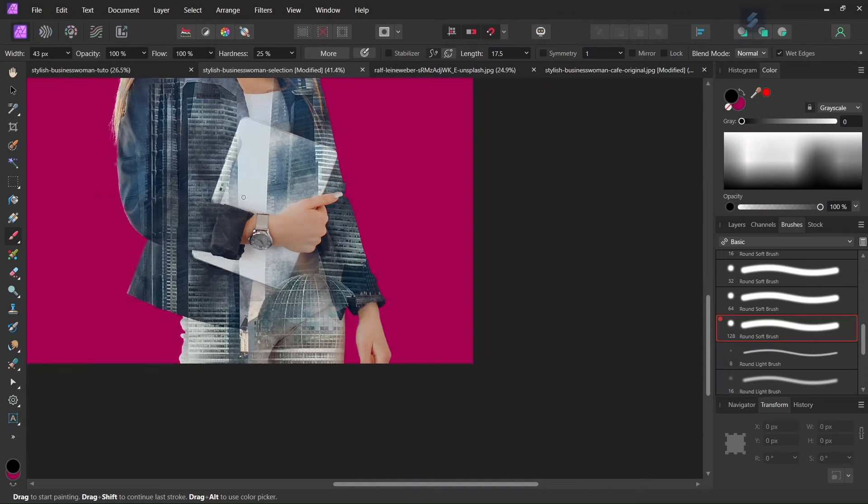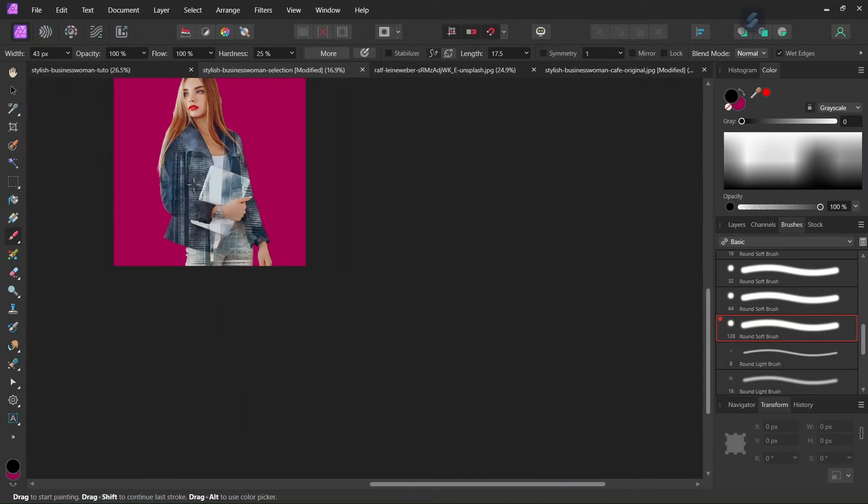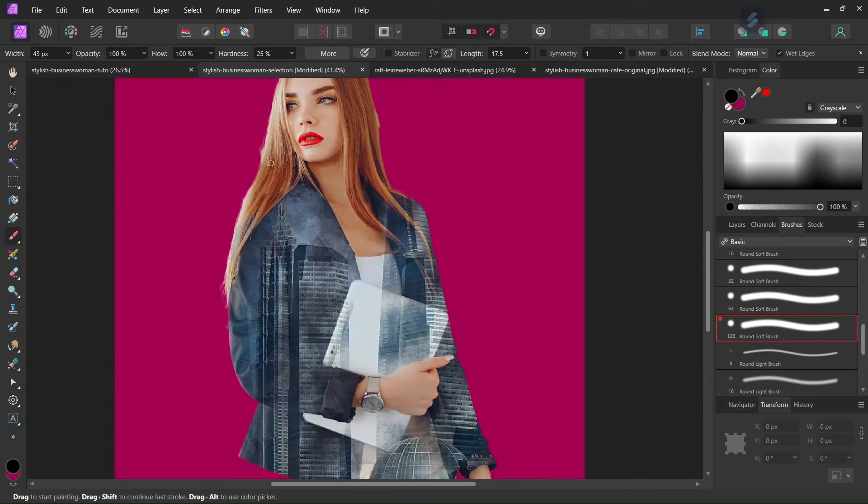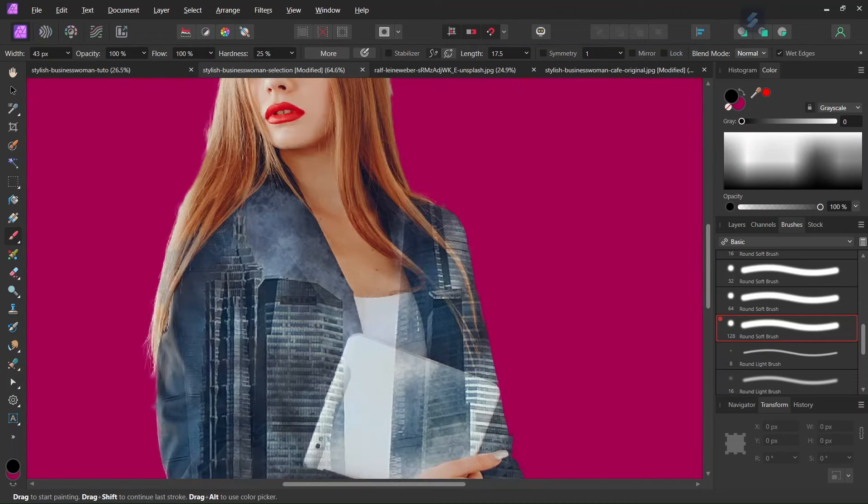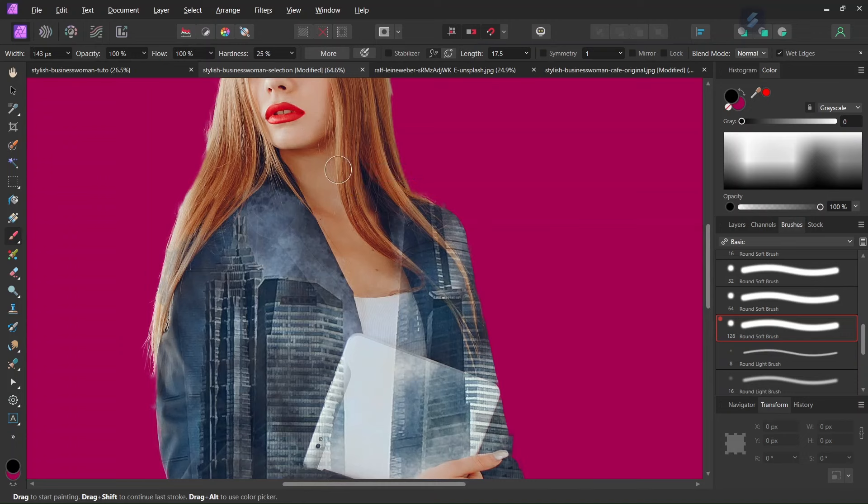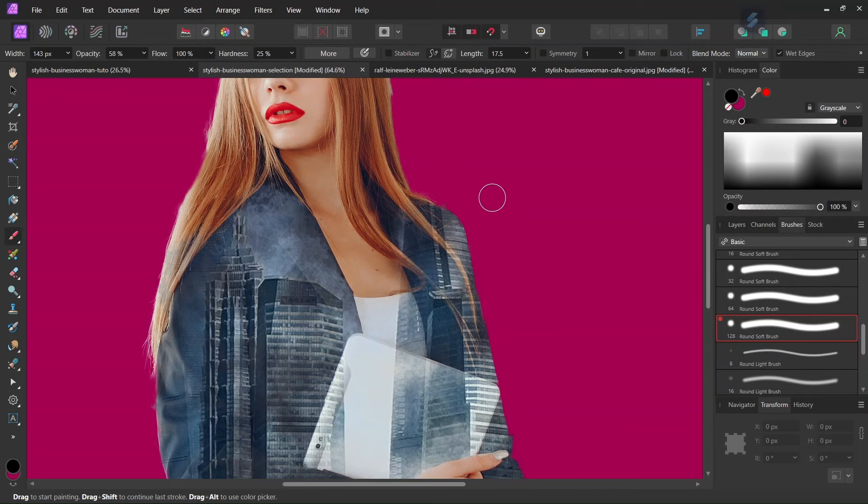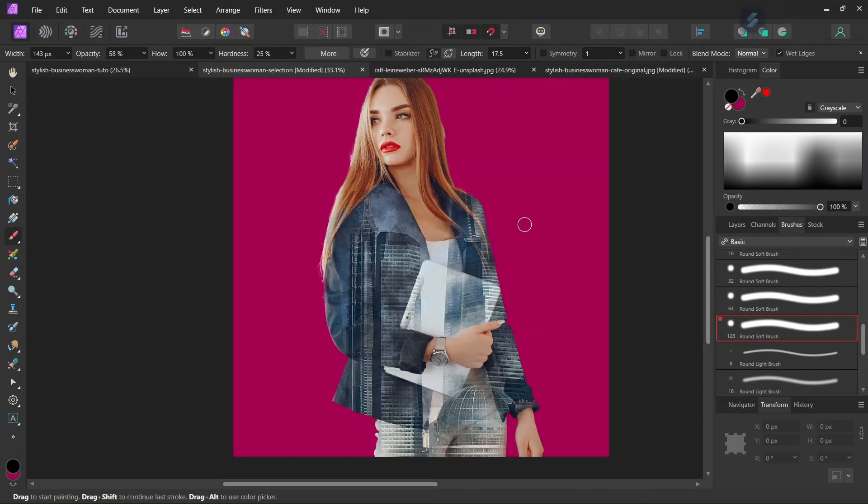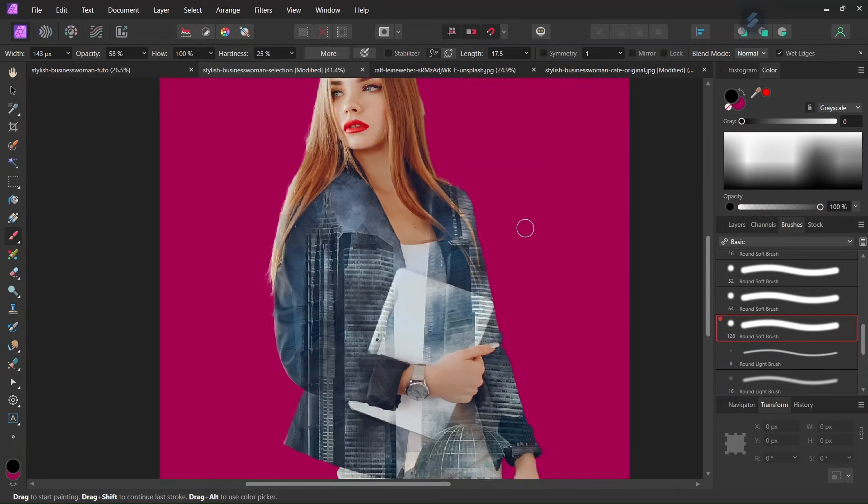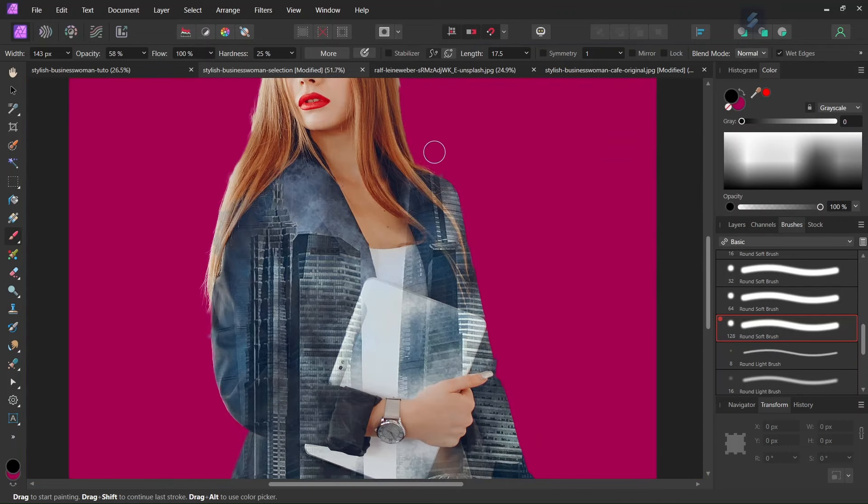So as you can see, we're painting black that hides the building. And also we're going to paint black on her neck to hide the buildings from there. We're going to decrease the opacity a bit. And also we're going to paint black on the edge of her clothes to make the edge of her clothes reappear.